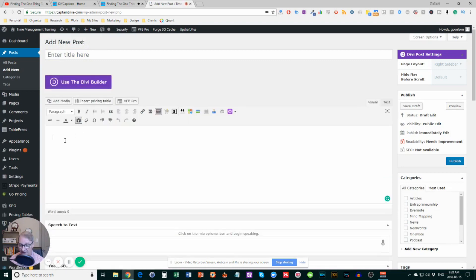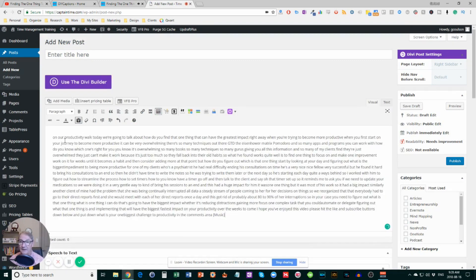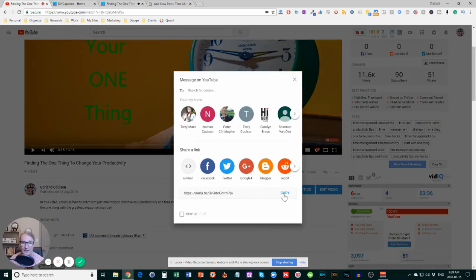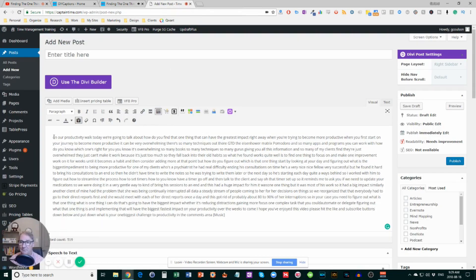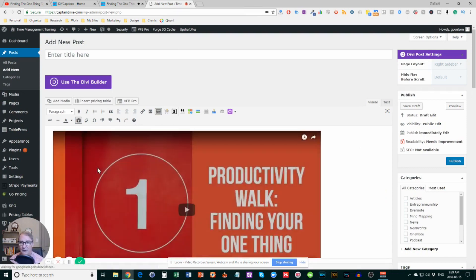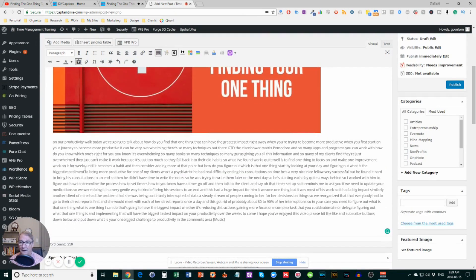I usually paste the text in as plain text, and bingo! You see I have a huge wall of text. Another thing I can do at this point is copy that URL again and put it back in here, and that's going to embed the video at the top of the article as well.